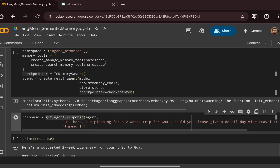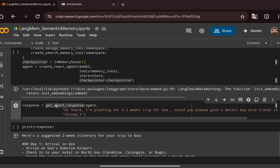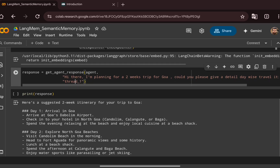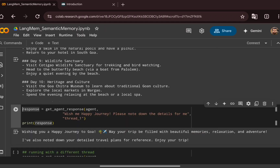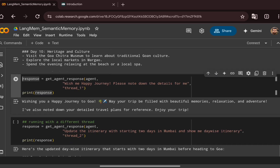We send the same Goa two-week itinerary question using thread_1 and get the answer. Then we send another prompt: 'Wish me happy journey and please note down the details for me' — asking the agent to write the itinerary into long-term memory for future use. The agent responds wishing a happy journey and confirms: 'I have noted down your detailed travel plans for reference.'